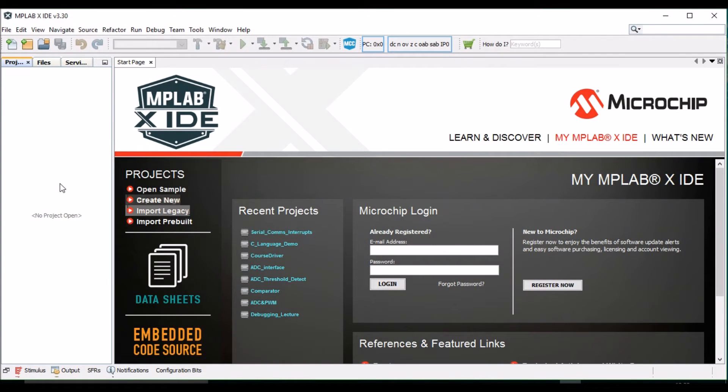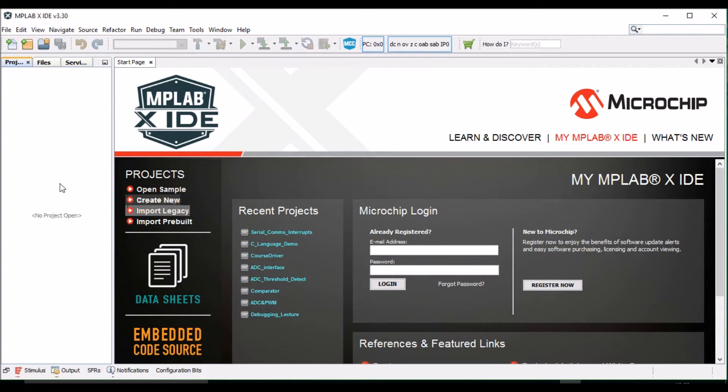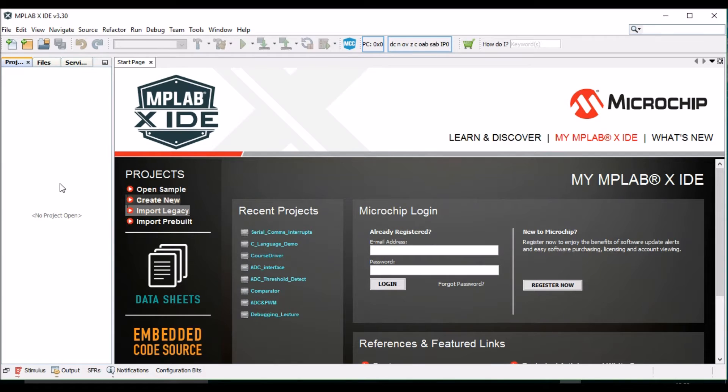Hello, and welcome to the video tutorial series for design of mechatronic systems. Today we will learn how to create an MPLABX IDE project for the PIC24F16KA301 microcontroller.